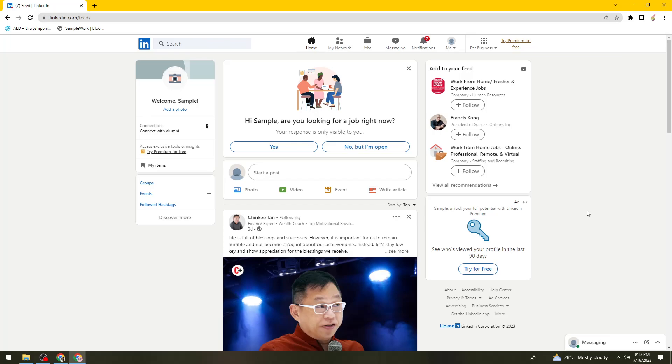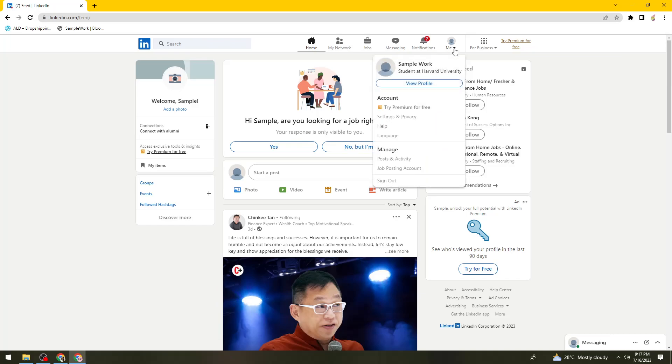Once you've done that, click on your profile picture at the upper part of your screen, then select Settings and Privacy.